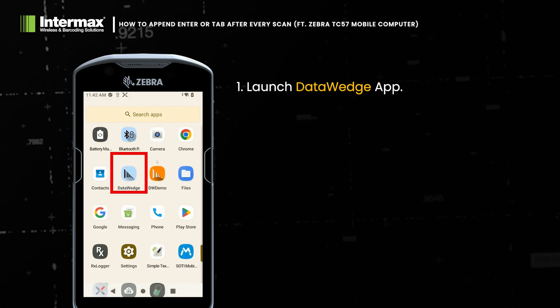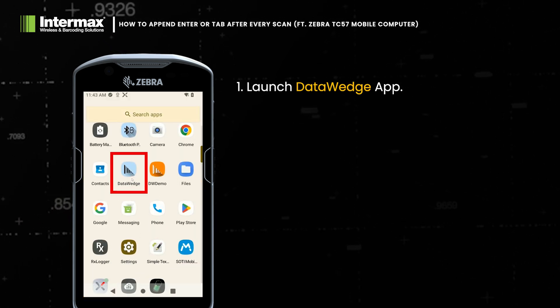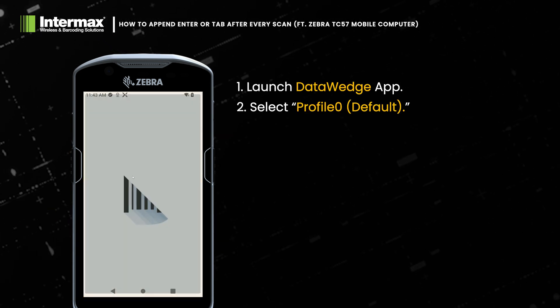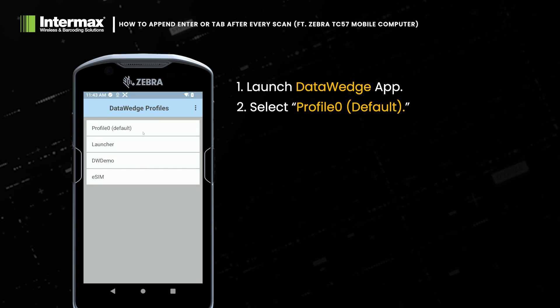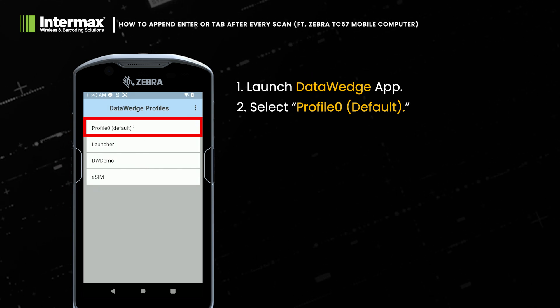On your device, launch the Data Wedge app from the app drawer. From Data Wedge Profiles, select the profile you want to edit.